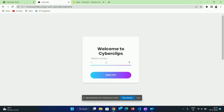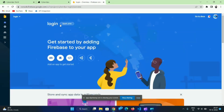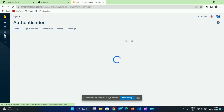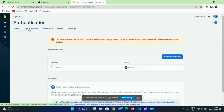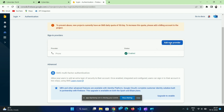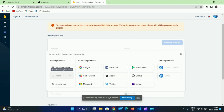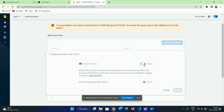Now we will create an email ID and password. We will use Firebase as well. First, we have authentication. There is a sign-in method — it is not signed yet. We will do the password and the phone number. You will enable the 'add new provider' option and enable the email ID and password.